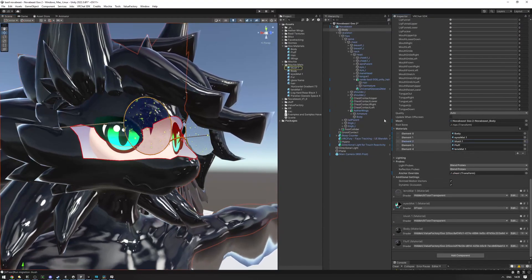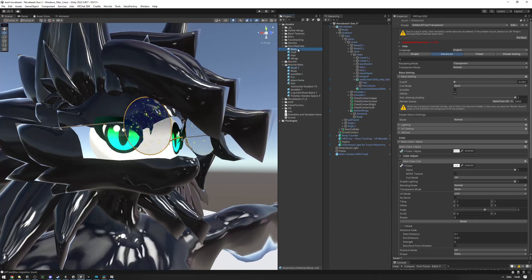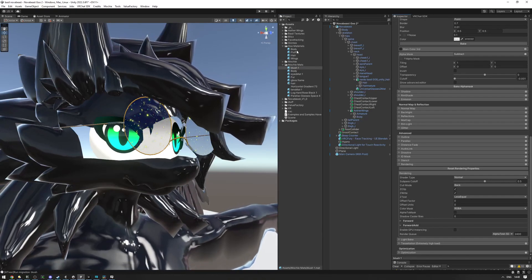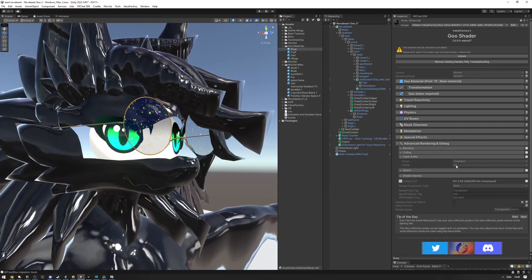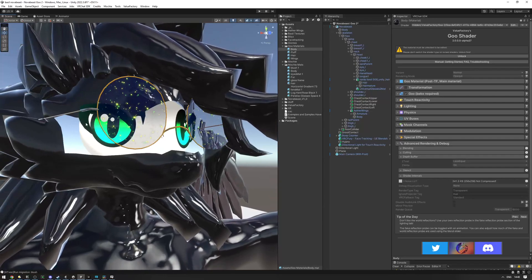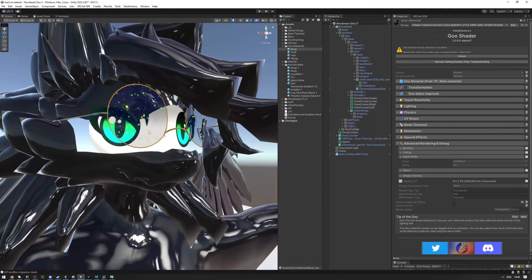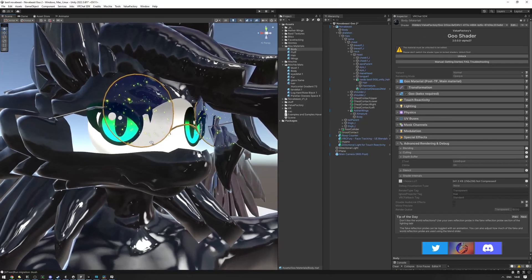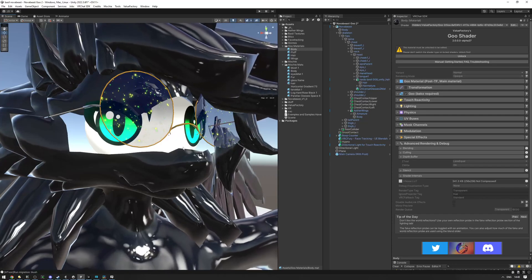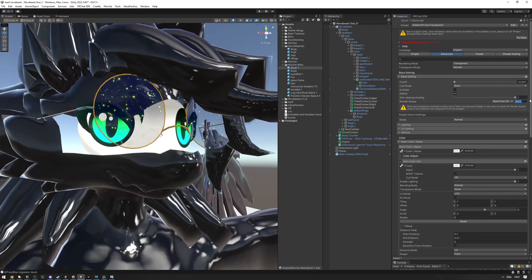The blush material's render queue is set to 2400, while the goo material's render queue is 3000. The blush renders first and writes into the Z buffer in front of the face. Then the goo shader renders and sees the blush already in front of it, so it doesn't render anything there, making the face see-through. To fix this, set the blush render queue to 3005 — just after the goo. Problem solved.